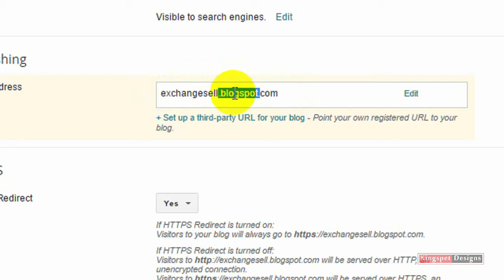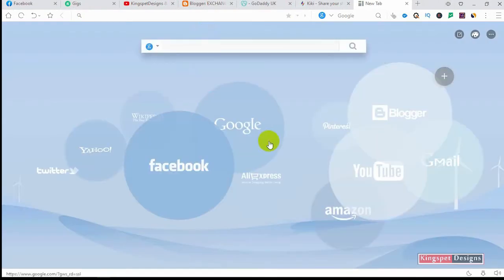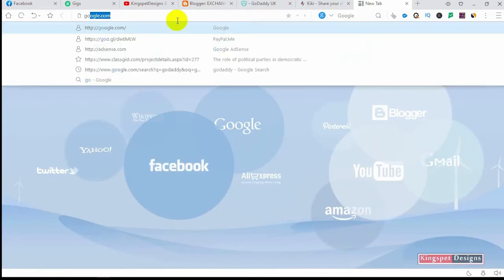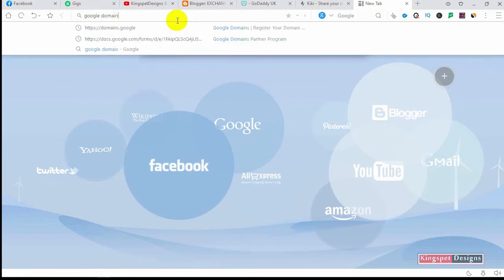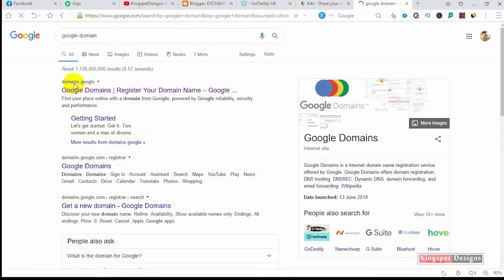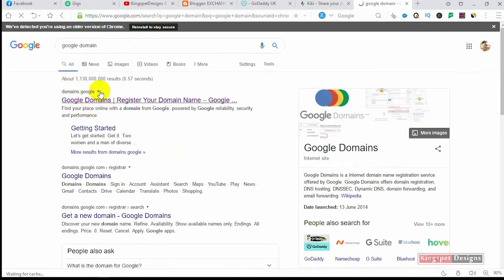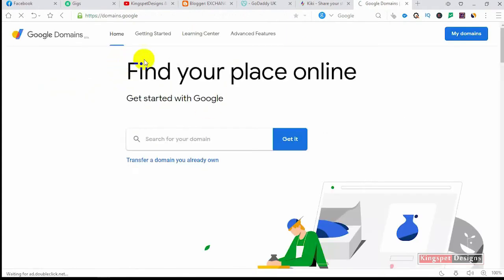So now let's go to our website. I'm going to search for Google Domains. Once you search for Google Domains, this is what will come up. We're going to go with the first one — the one with domain.google. Once you click on it, it's going to take you to the Google platform where you're going to be buying your domain from.